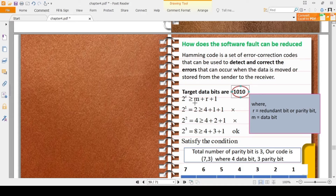The condition is: 2 to the power r must be greater than or equal to m plus r plus 1. Here m is the number of data bits and r is the number of redundant parity bits. We need to find r such that the condition is satisfied. We will check this algorithm step by step.